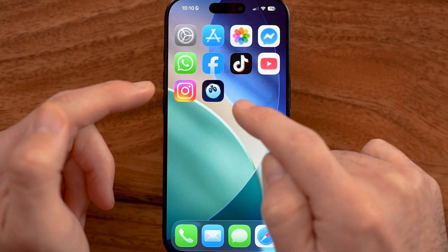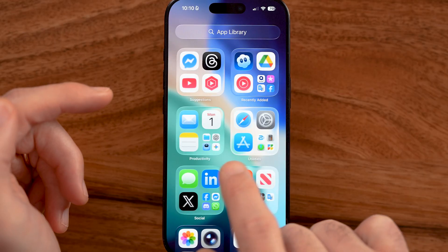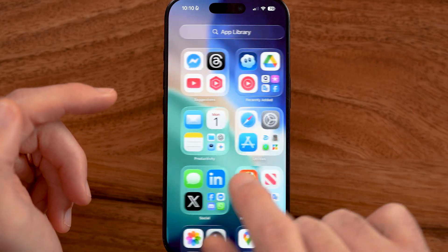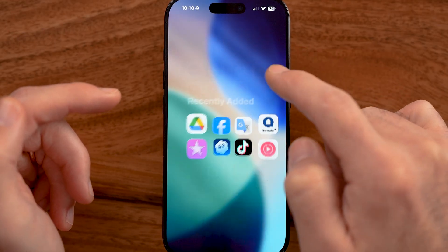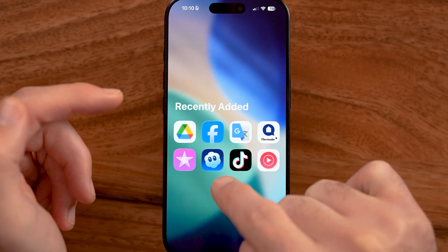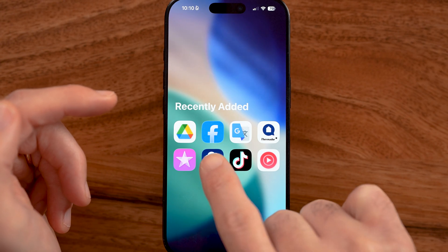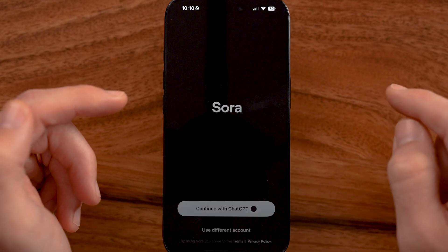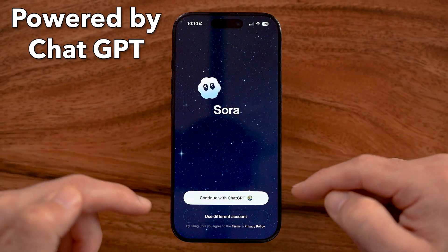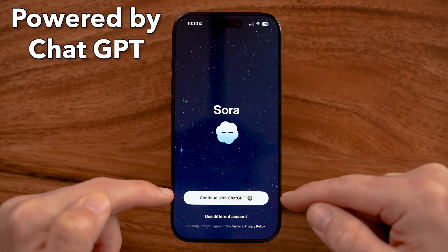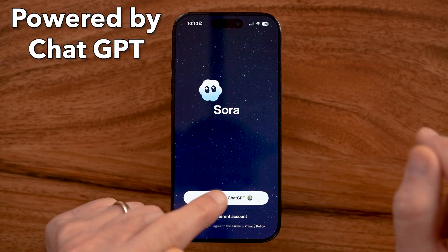If you don't immediately see it right here, you can always swipe over and even go to the App Library to Recently Added and there is the Sora app. Just tap on it to open it up.